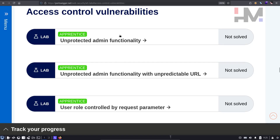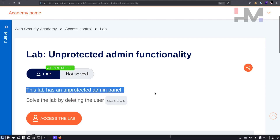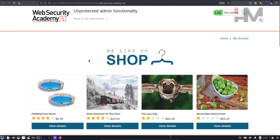The first two labs are part of website reconnaissance, which means there's not much hacking here — just browsing through the website and trying to find some endpoints which will give you additional privileges. The lab is called 'Unprotected Admin Functionality.' It has an unprotected admin panel, and the goal is to solve the lab by deleting the user Carlos.